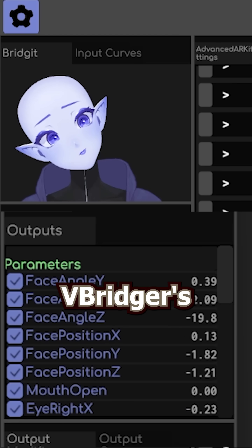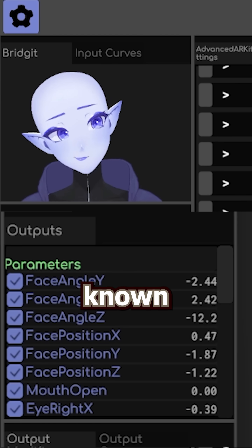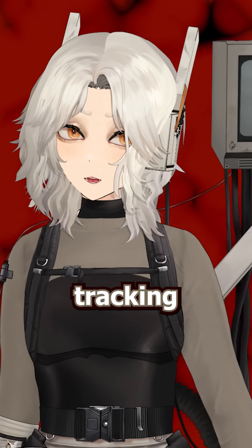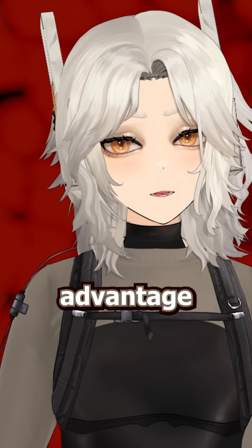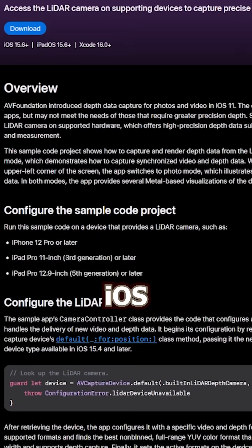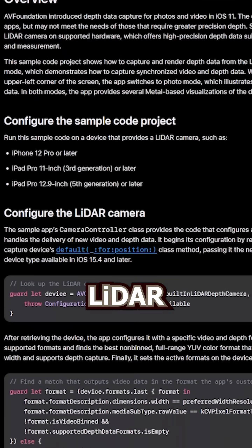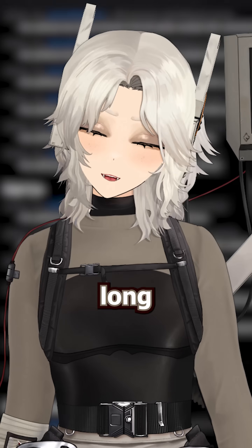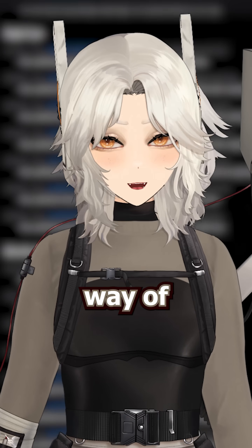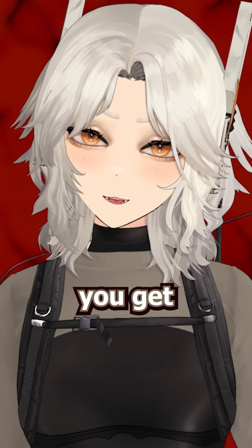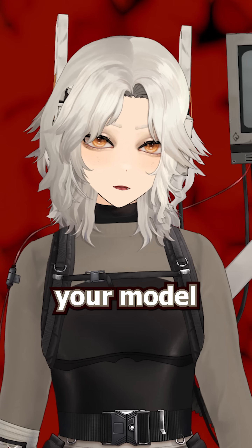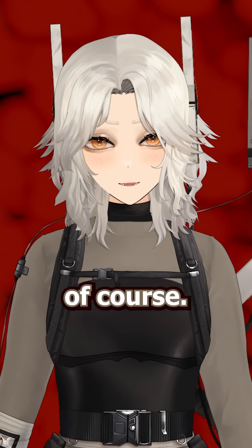It's sort of like V-Bridger's lesser-known cousin. Both V-Bridger and Vitamins improve your tracking by taking advantage of your iOS device's LiDAR camera to track ARKit blend shapes, which is a very long-winded way of saying that you get extra special mouth shapes, given your model is rigged for it, of course.